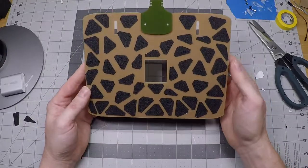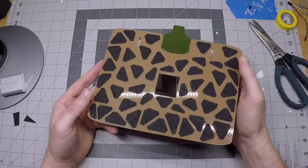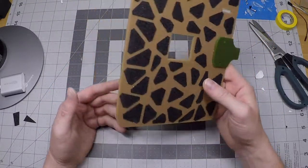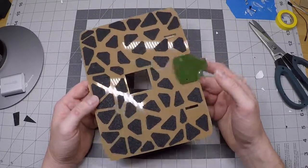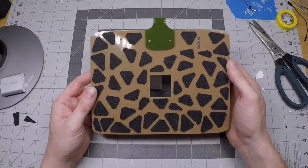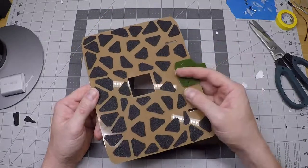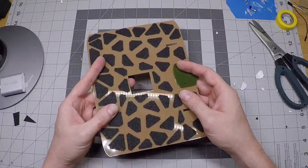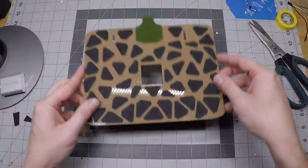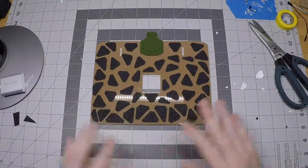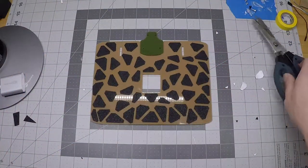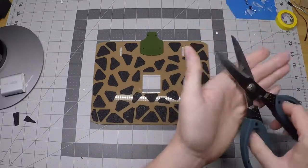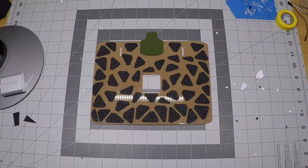So I'm going to take a break here and sweep off my bench because it's covered in sand from this traction tape, and then we'll get back to it.